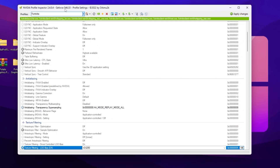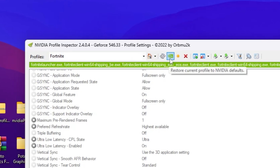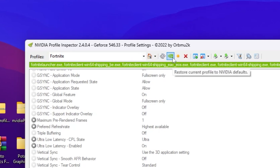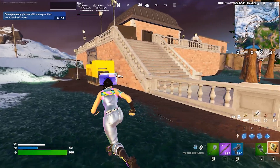If you want to revert the settings back to normal, search for the Fortnite profile again, then go to the option 'Restore Current Nvidia Profile.' Hit Apply and save the settings on your PC.